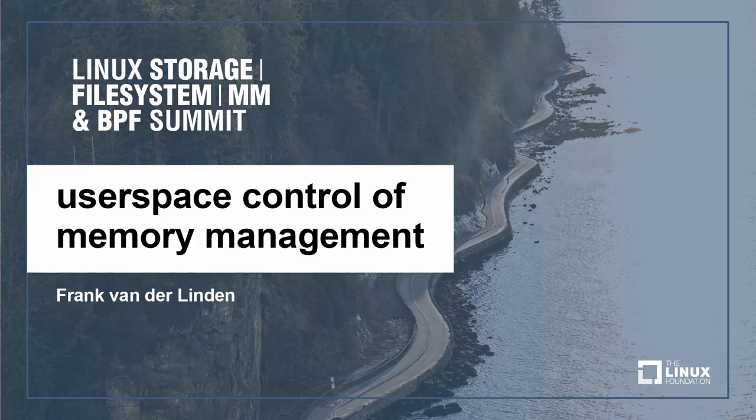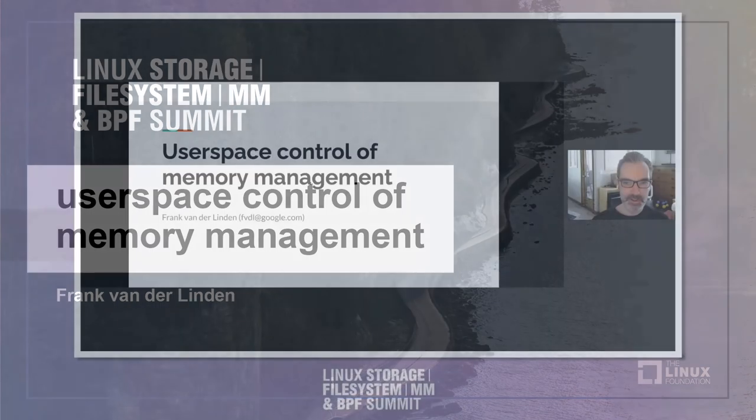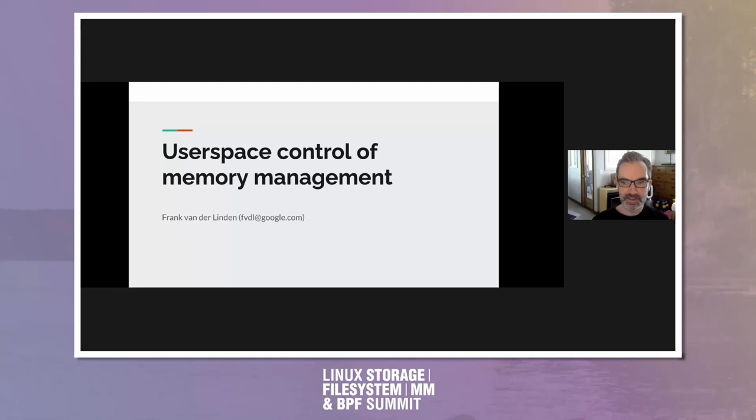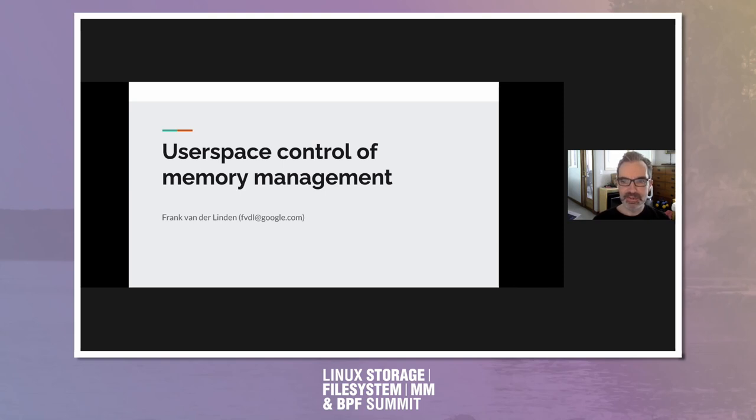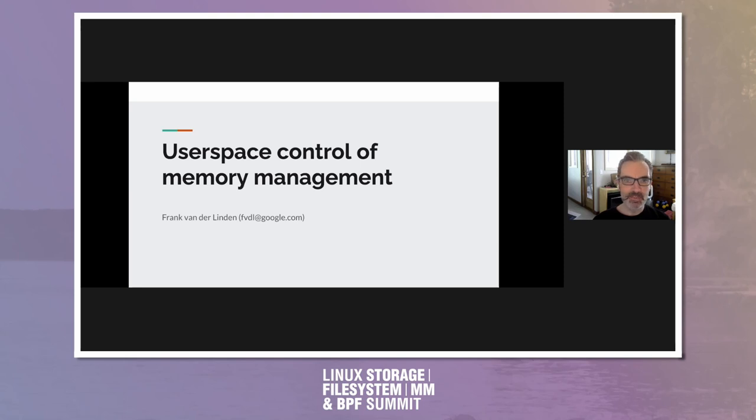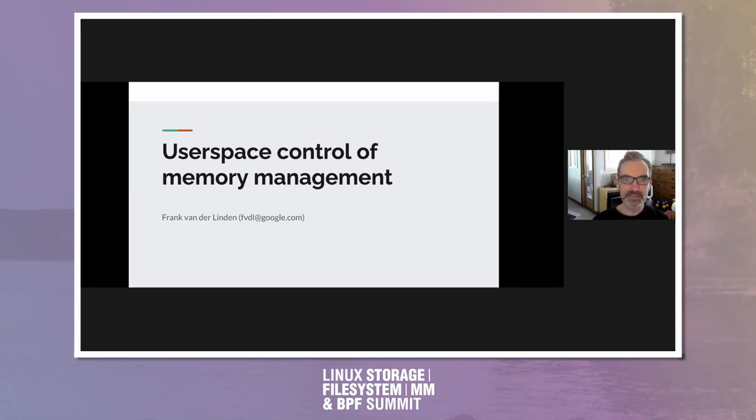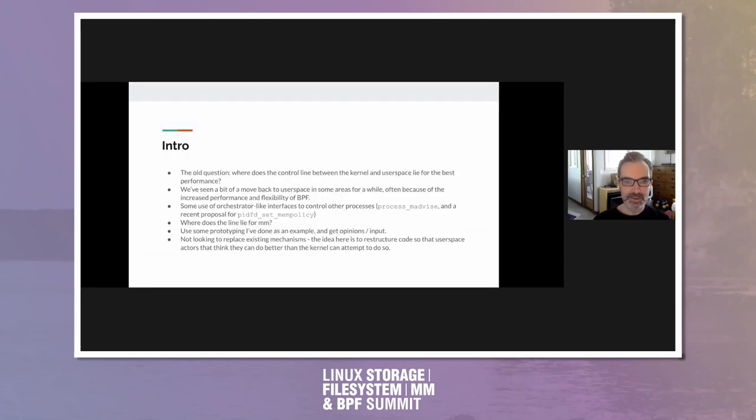All right. The user space control of memory management. That's what I'll be talking about today. It's not a heavy or detailed presentation. It's mostly about soliciting input about a subject that, as remarked in an earlier session, is probably going to be of some importance in the coming years with page placement and interface of memory tiering. So let's get started.